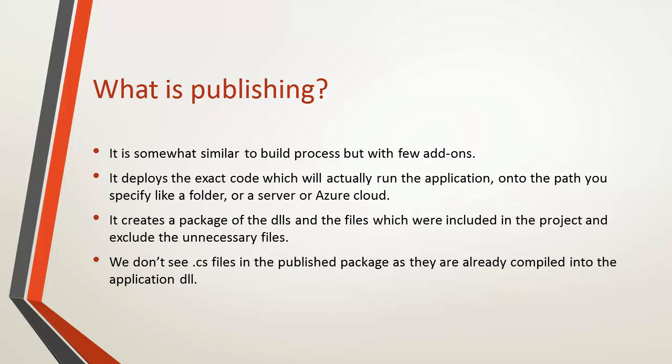So what exactly this package contains? I will be showing you the actual files that are being created after I publish a web application. So all the C-sharp files that we have in a web application, these are compiled and a single DLL is created for those files. So you will not see any C-sharp file after I publish the web application.